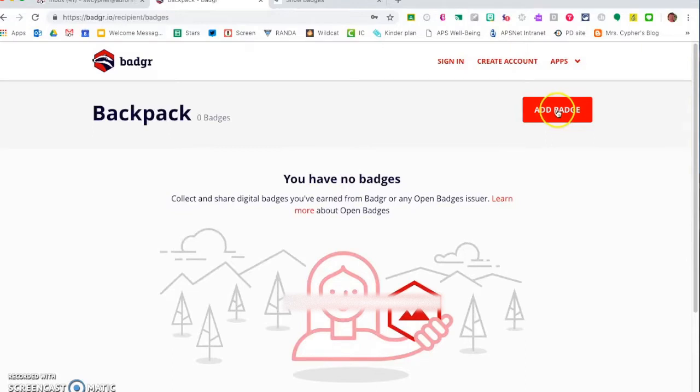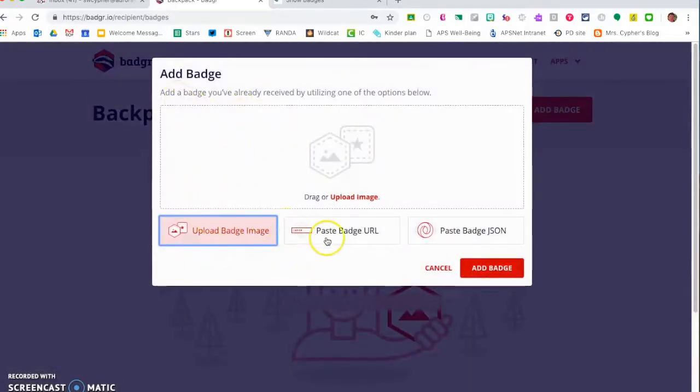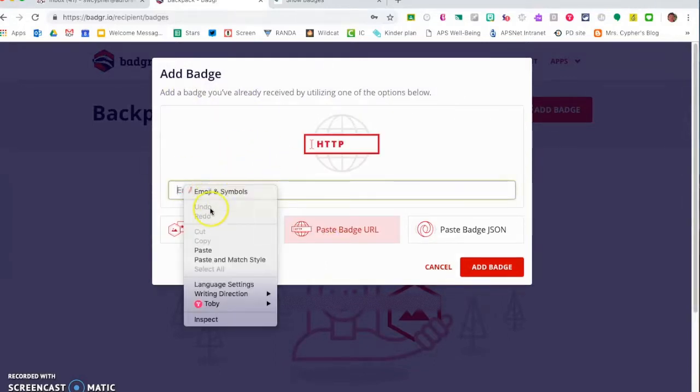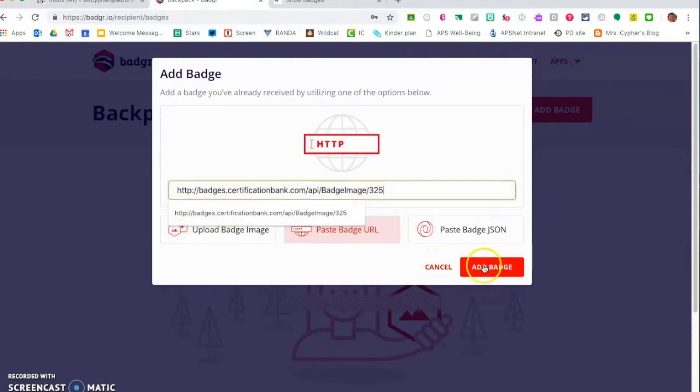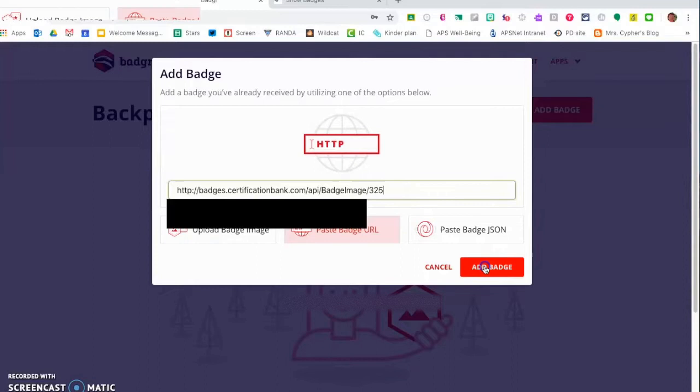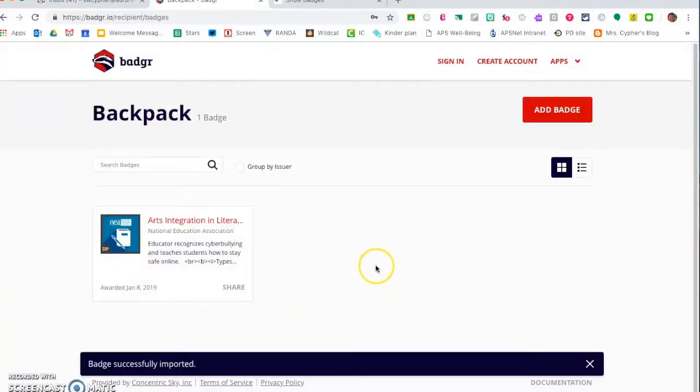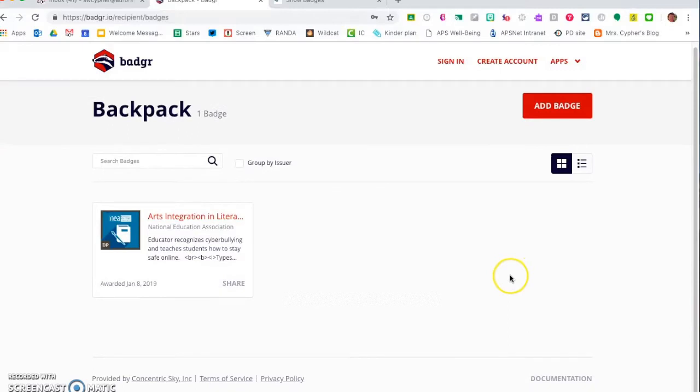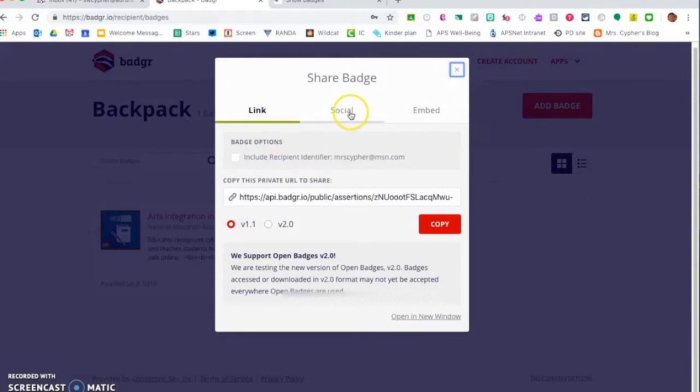I'm going to click Add Badge and in this place I can paste that URL which is my badge image for my arts integration badge and click Add Badge. You can see that once it has uploaded I'll get a badge successfully imported pop-up and from here I can share it to other places. Here's my link that I could use anytime in the future.